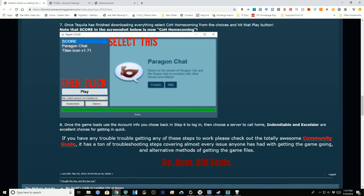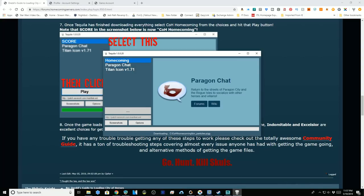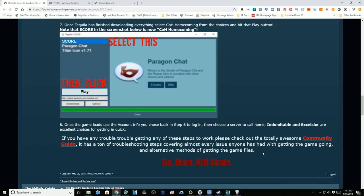I'm not going to wait for the entirety of this download to complete, but if you're following the guide I've linked below, select Homecoming, put in your username and password when it asks after you click play, and select the Indomitable and Excelsior servers. It isn't giving me any estimate on how long this is going to take, so I'm going to assume it completes for me as well as for you.